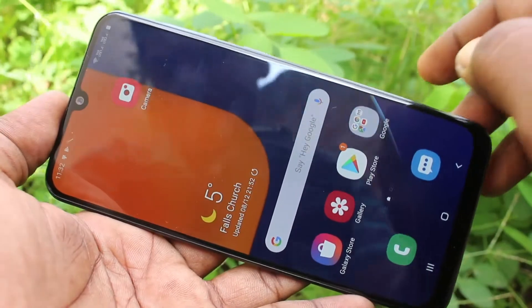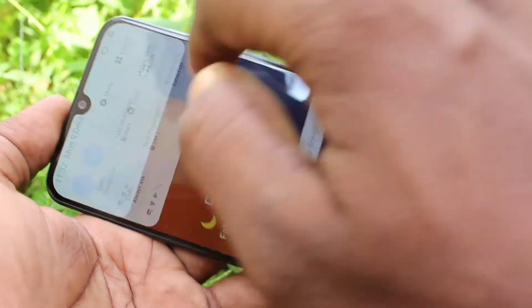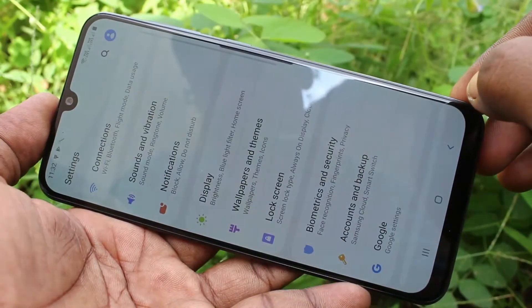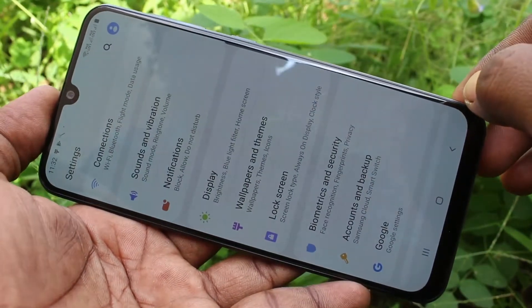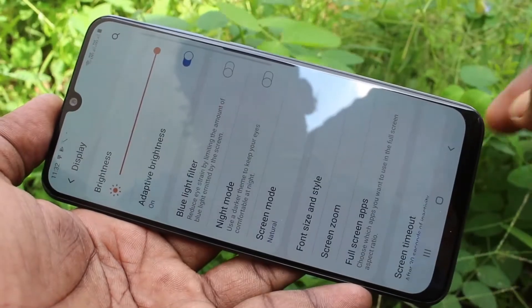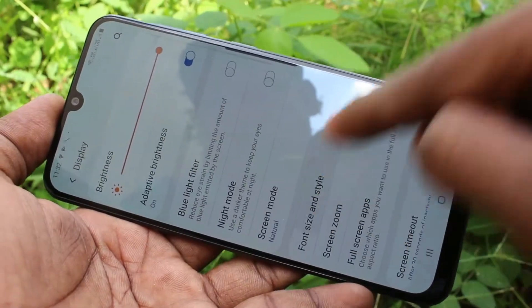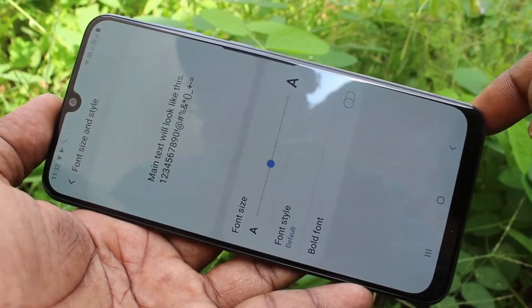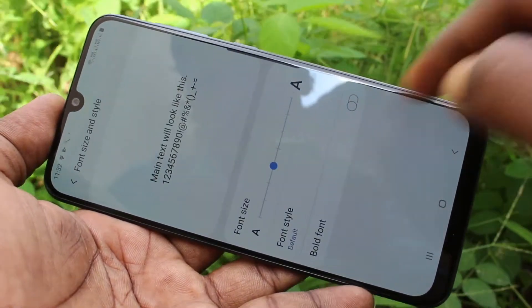First of all, you need to go to the settings in your phone. Go to the settings and click on Display. Now click on Font Size and Style.